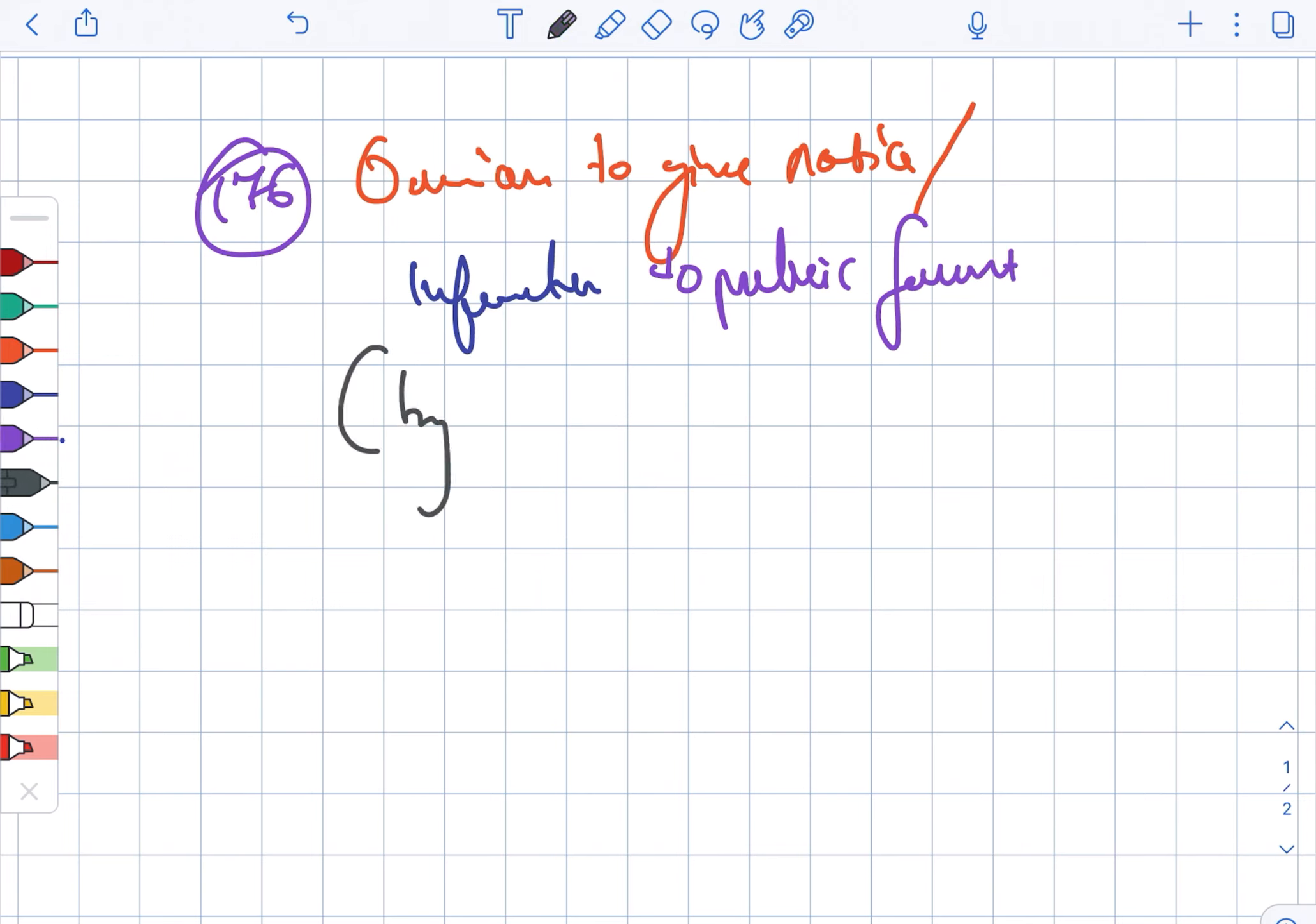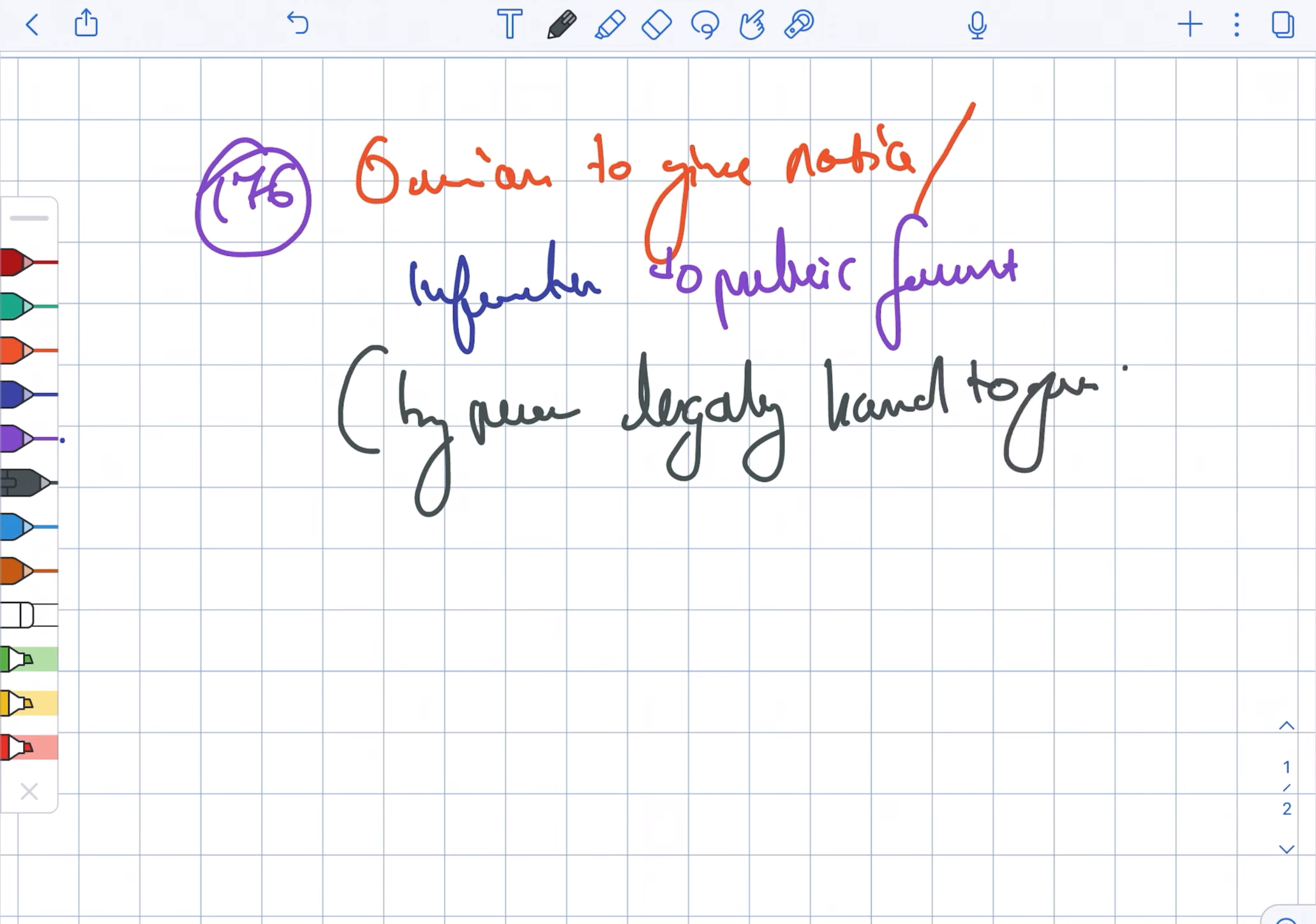Then we have section 177. In case of 177, it is basically furnishing false information.